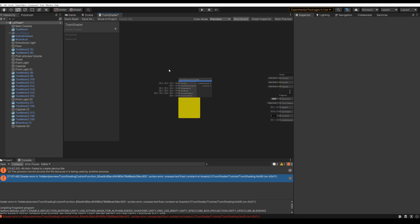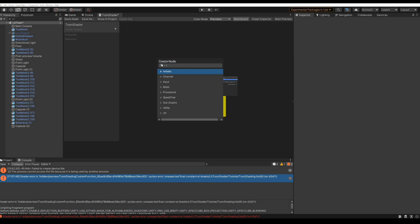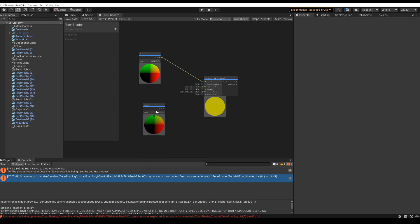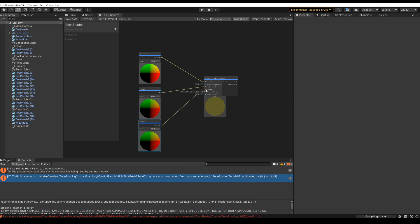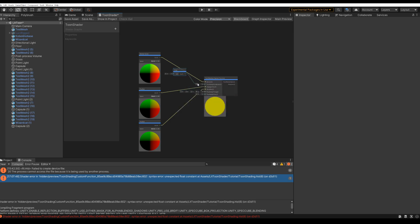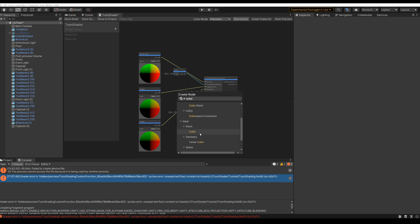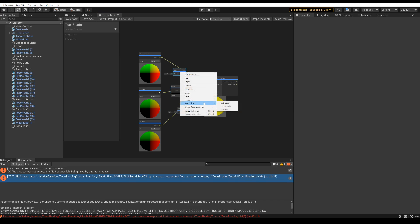With a normal node, a position node set to object which is already in clip space, another position node set to world. And then there are two sliders for the toon ramp smoothness, the offset, and there's a color for tinting. And these three should be converted to properties so we can use them in the material settings.